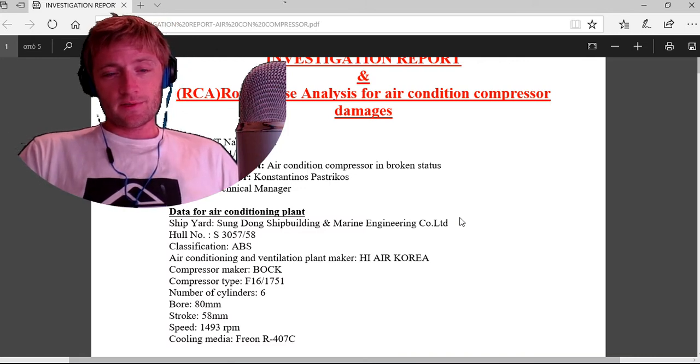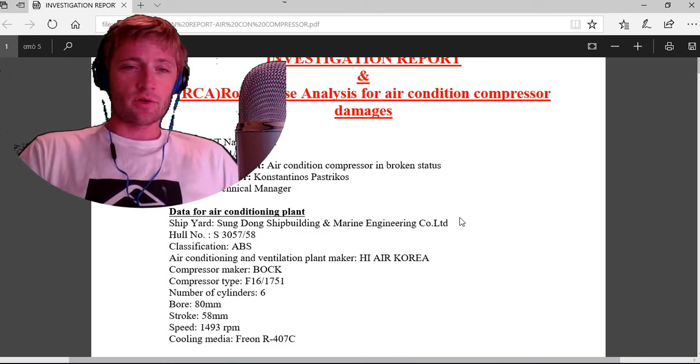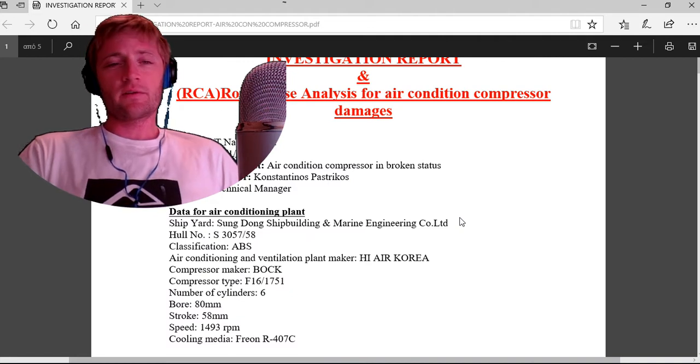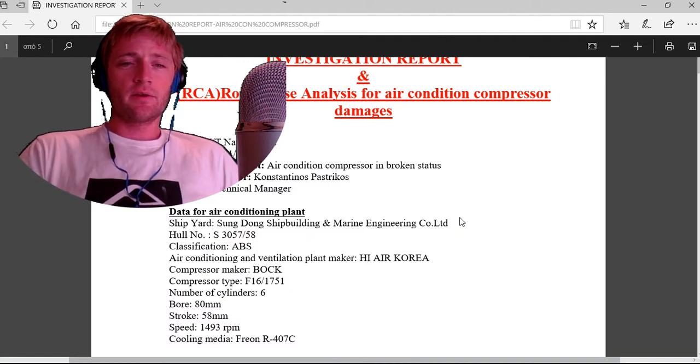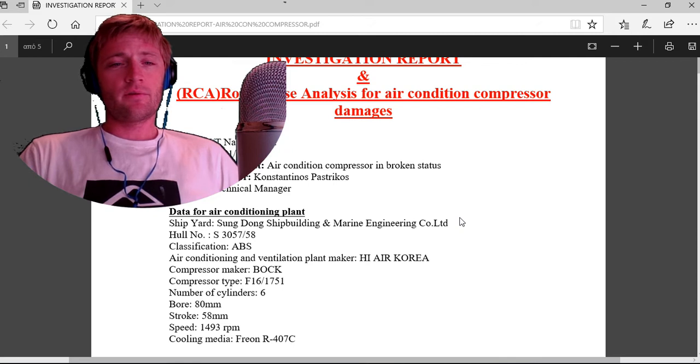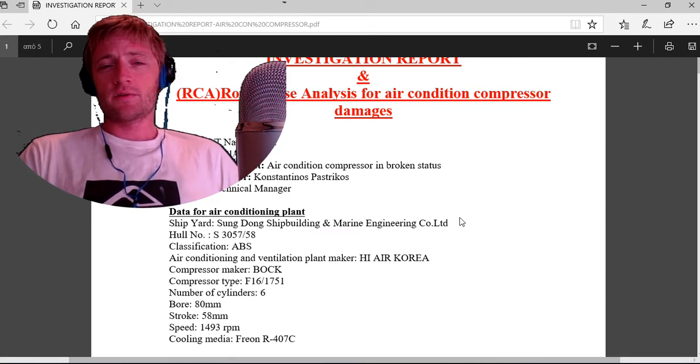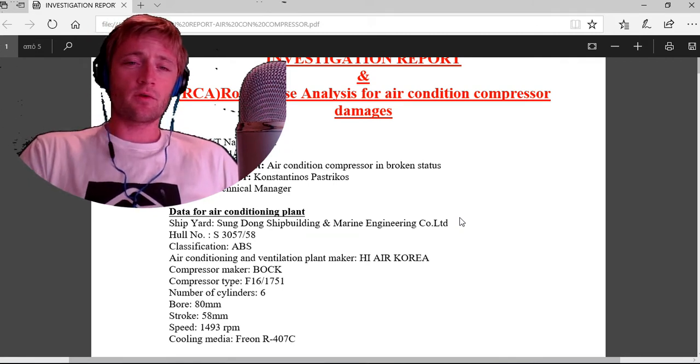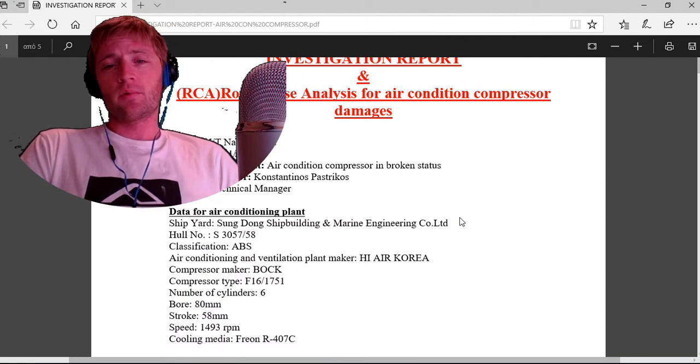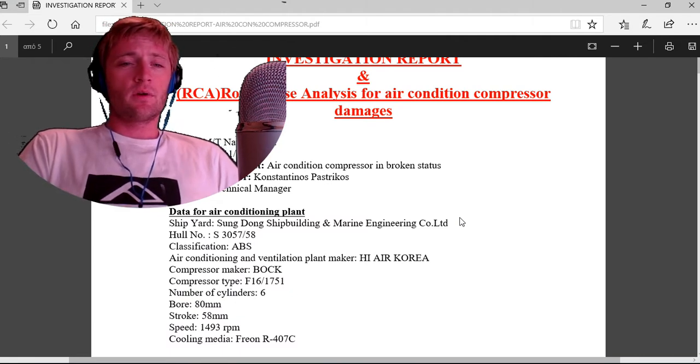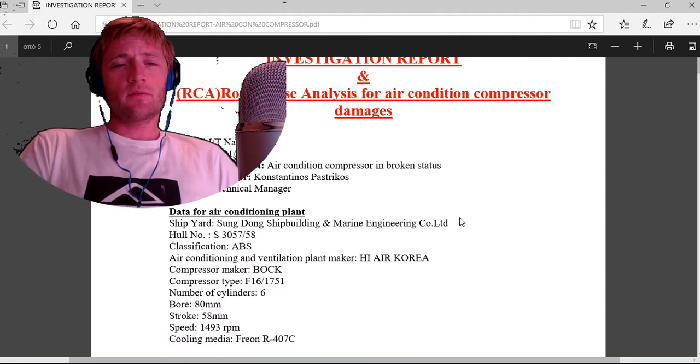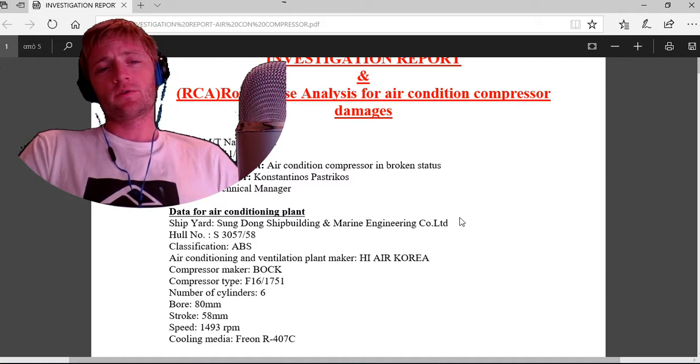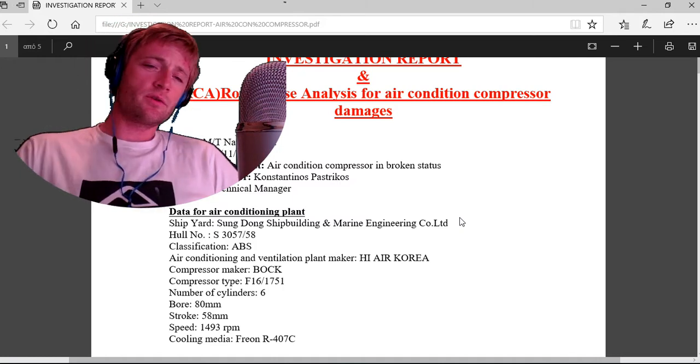We have the vessel name, the date and year, the investigation subject which was air condition compressor in broken status, and the main investigator whose position is technical manager.